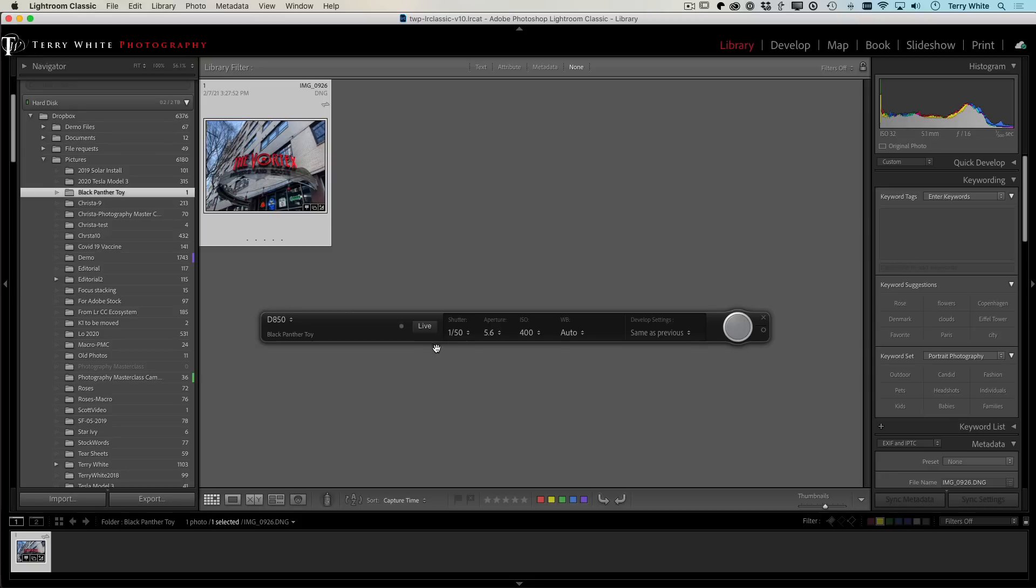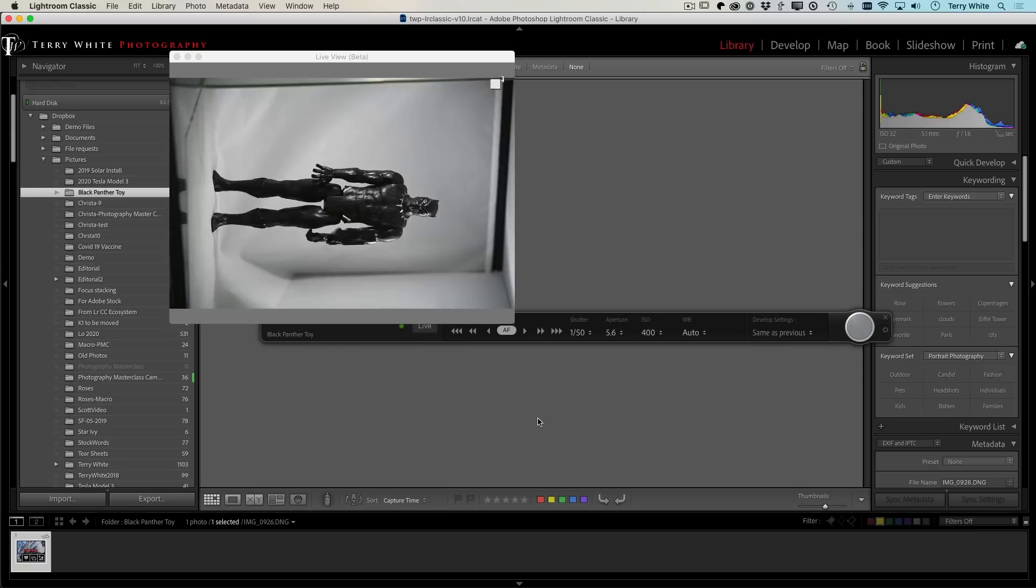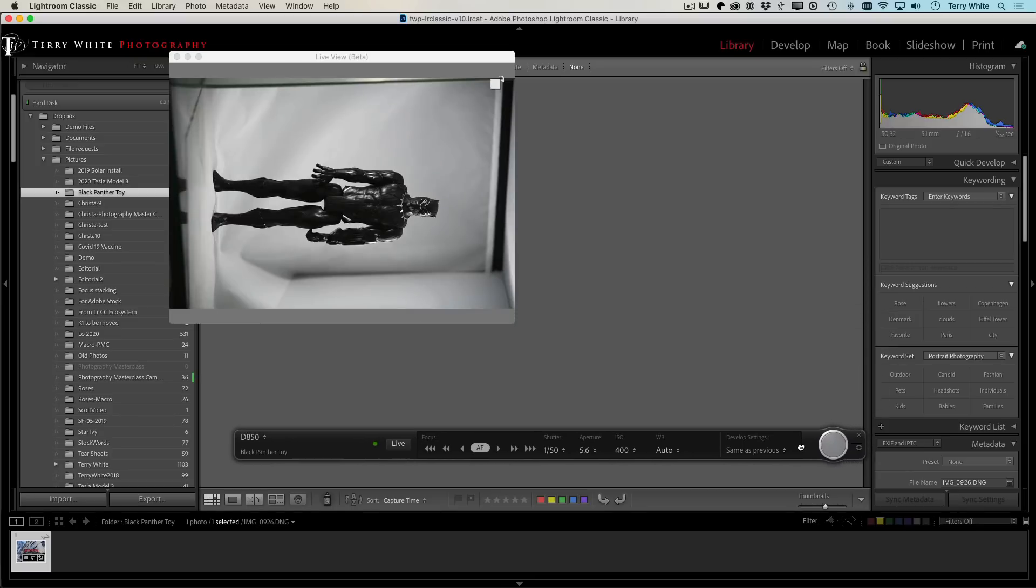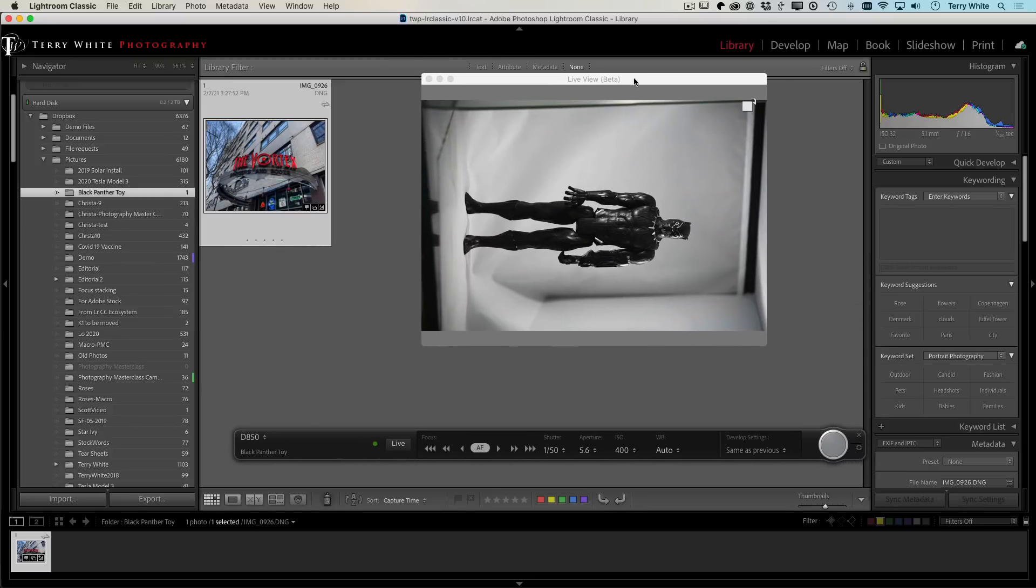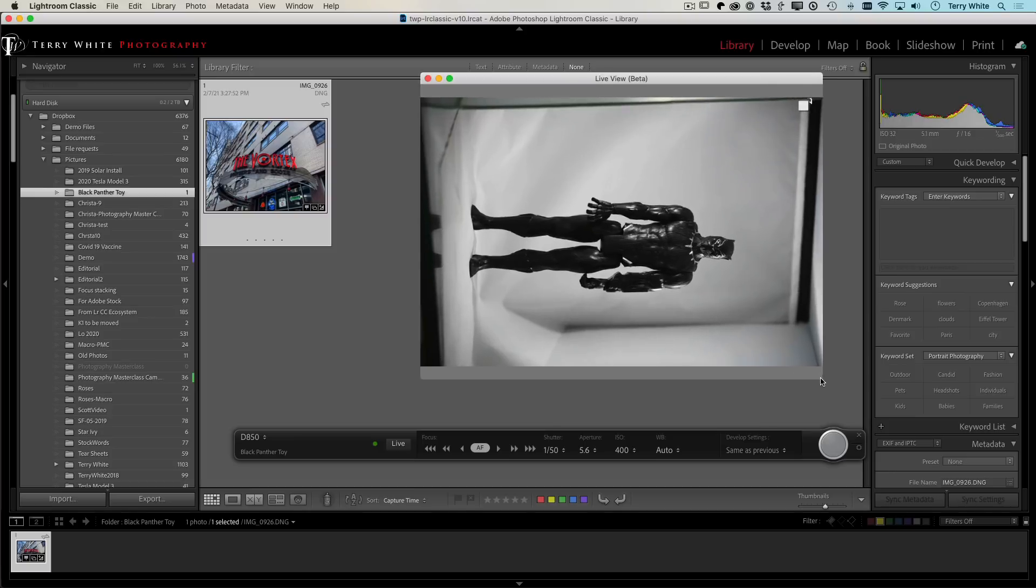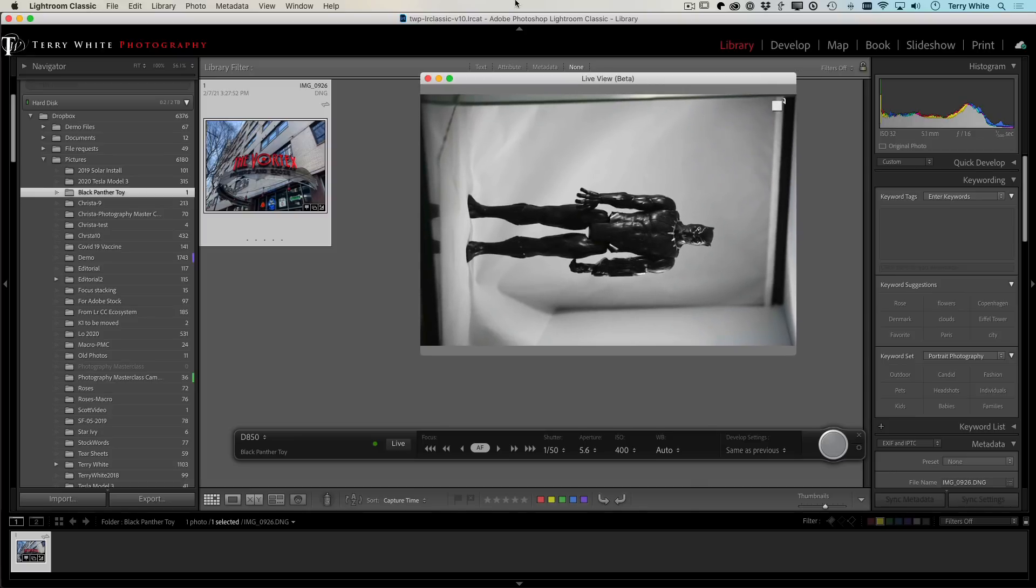All right. So with that said, I could just do as I always do. I could start shooting and the images will start popping up, or I can click live. And that will activate the live view on my camera. And it's a separate window. The window can be resized.